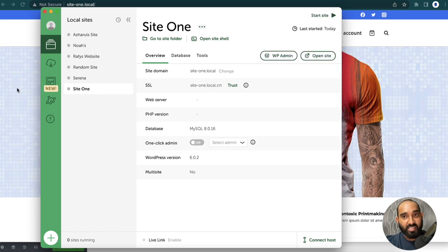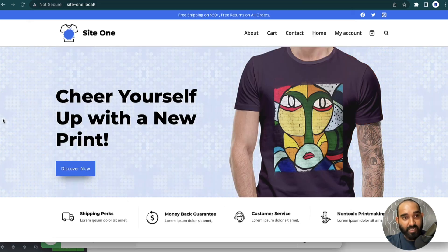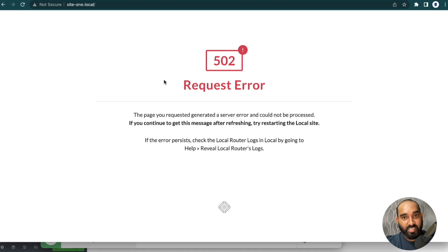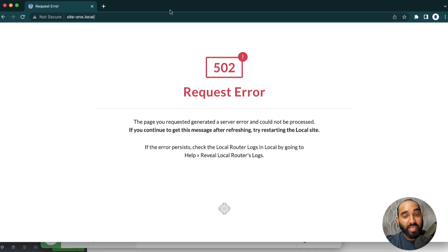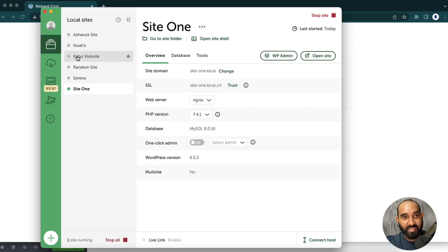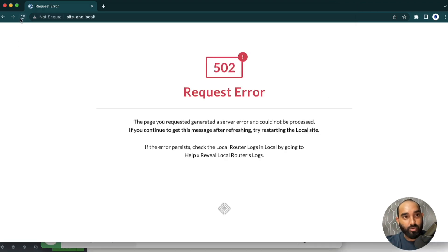...it just stopped. If I simply reload the page you will see an error appearing. To be able to access this website again, we have to go to the software, select the site from the list, and click on 'Start Site.'